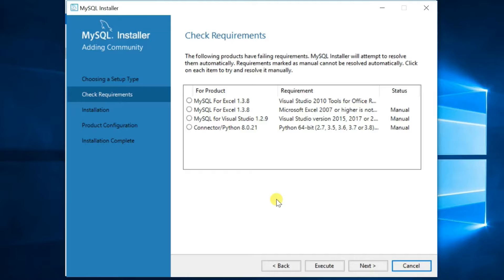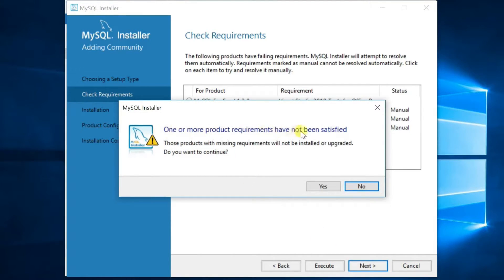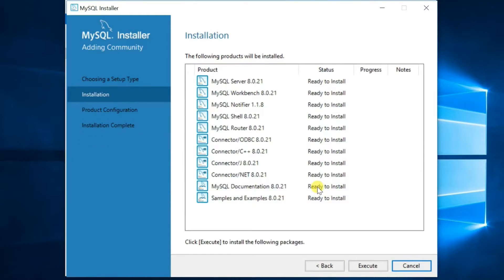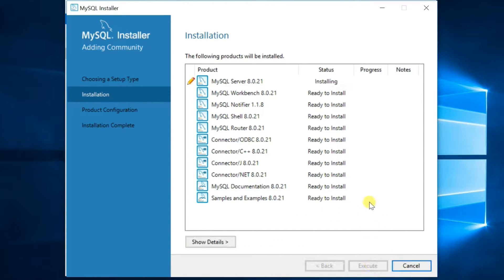The Check Requirement window will appear, showing any missing requirements. Click Next. If you get a warning message, click on Yes. In the Installation window, select Execute. Installation of each product has now started.